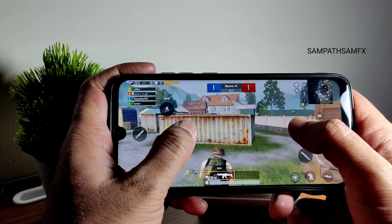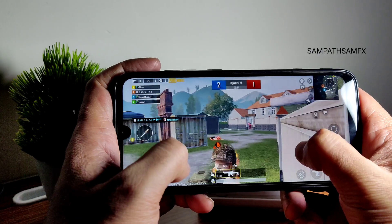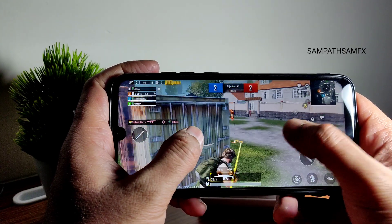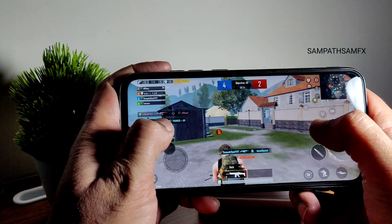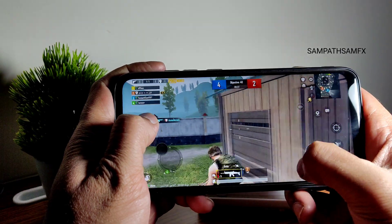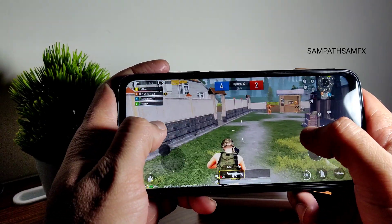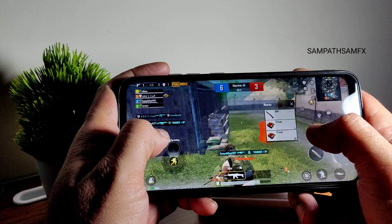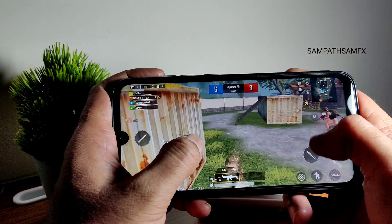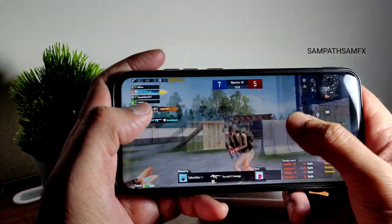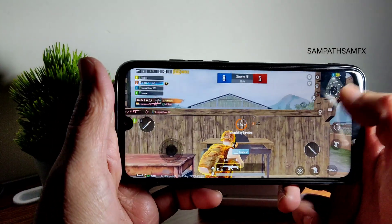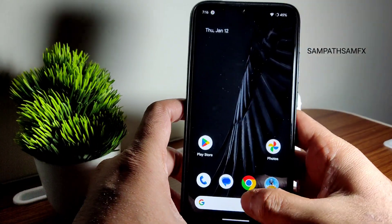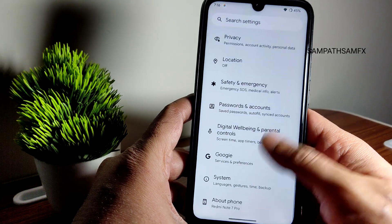The ROM handles PUBG fine at 40 FPS gameplay, though you should have a stable internet connection for high-end games like this. It's handling fine, but 60 FPS would have been better. If you know how to enable 60 FPS, that would make the experience even better. Overall this is Pixel Extended — a simple and clean UI with a little bit of customization here and there.